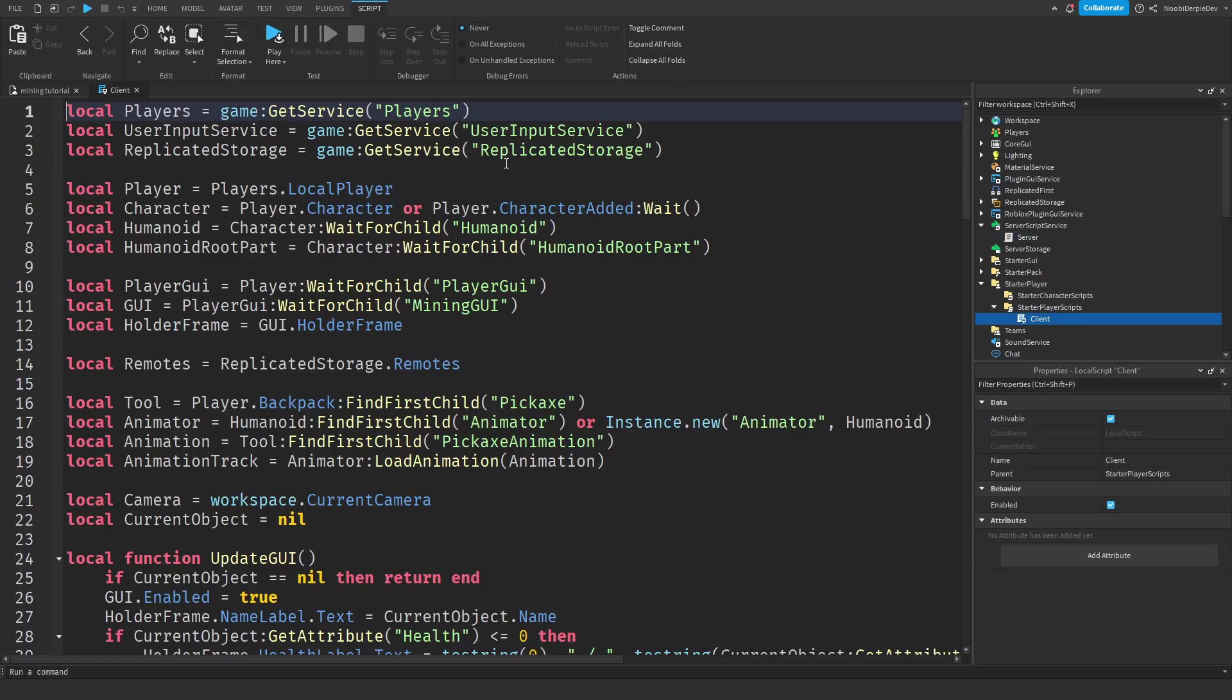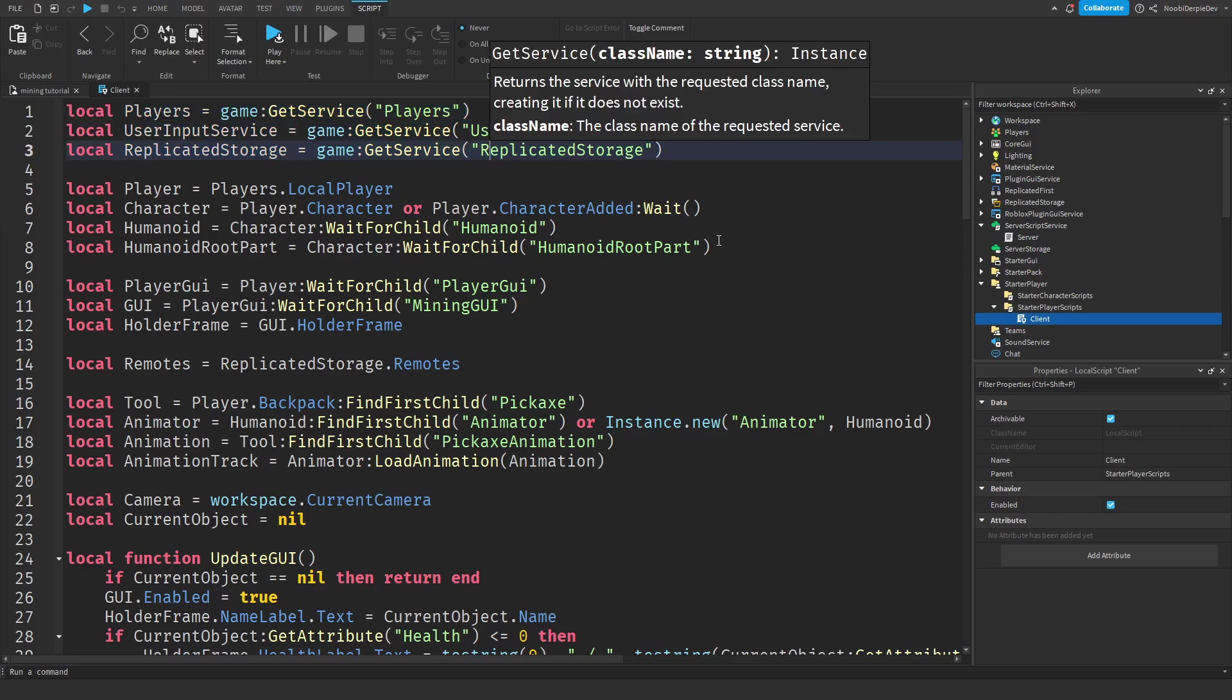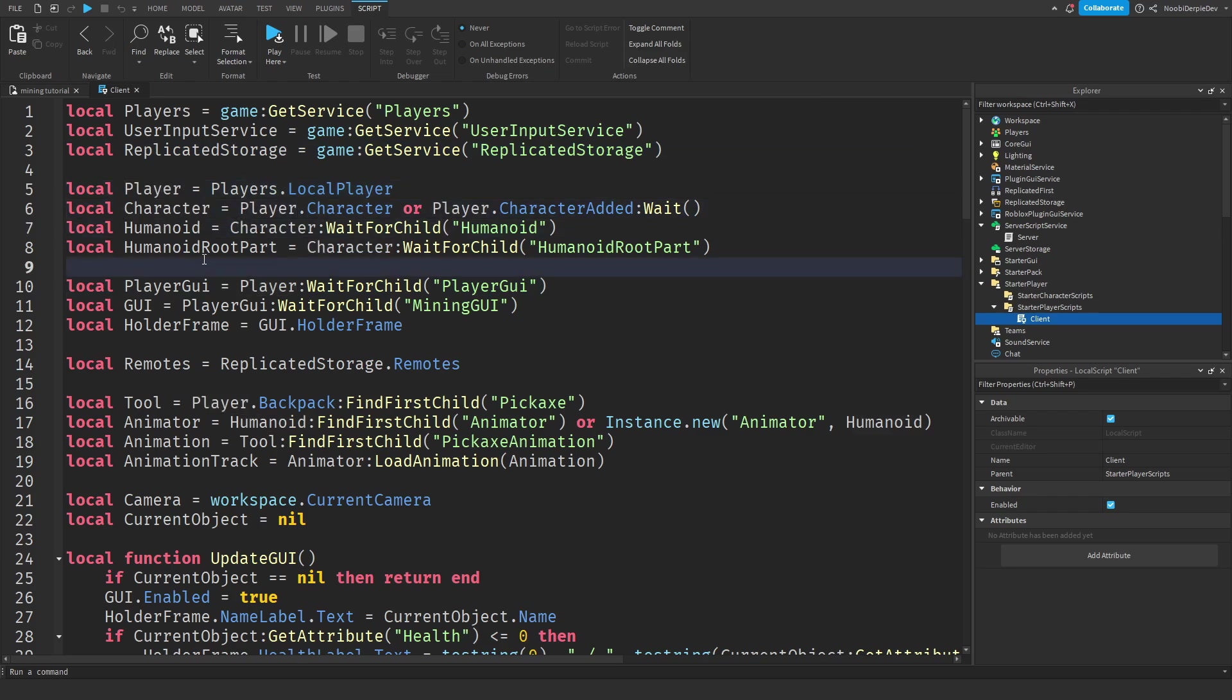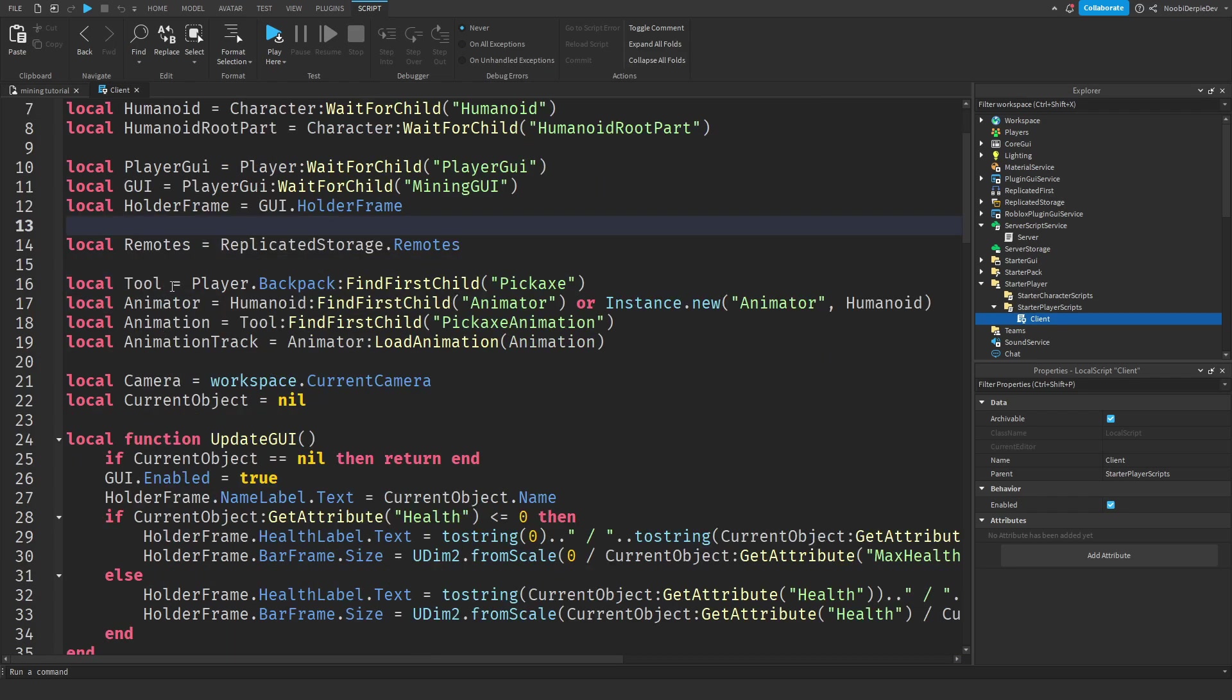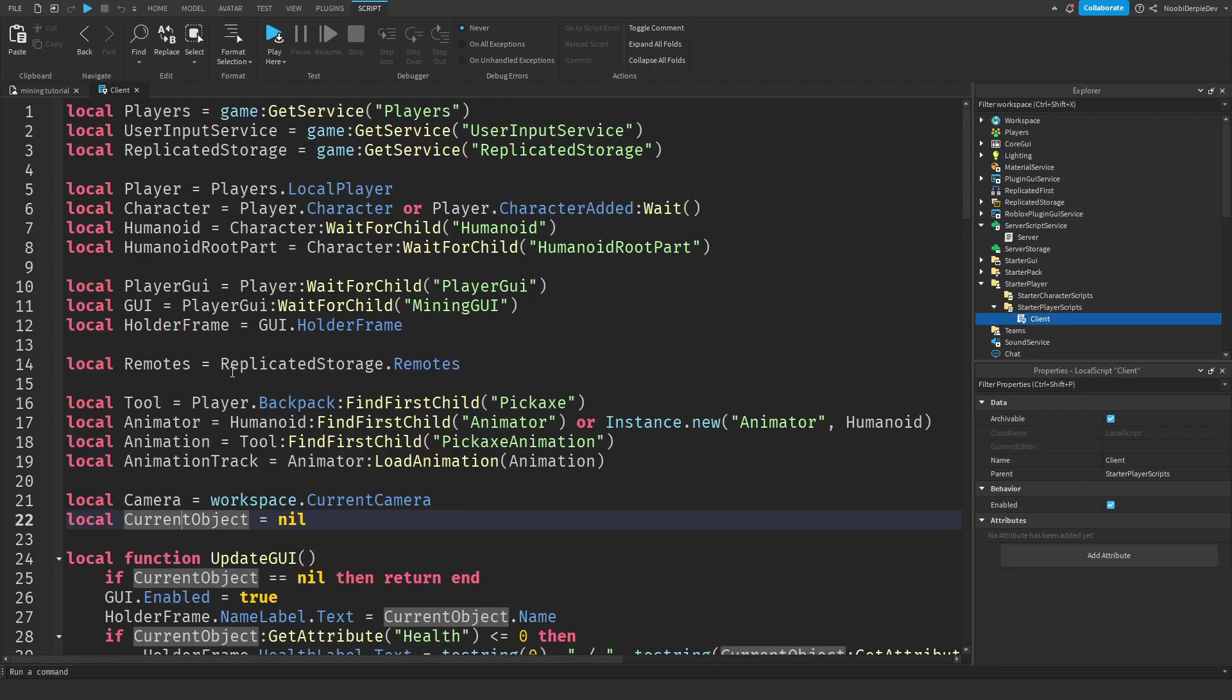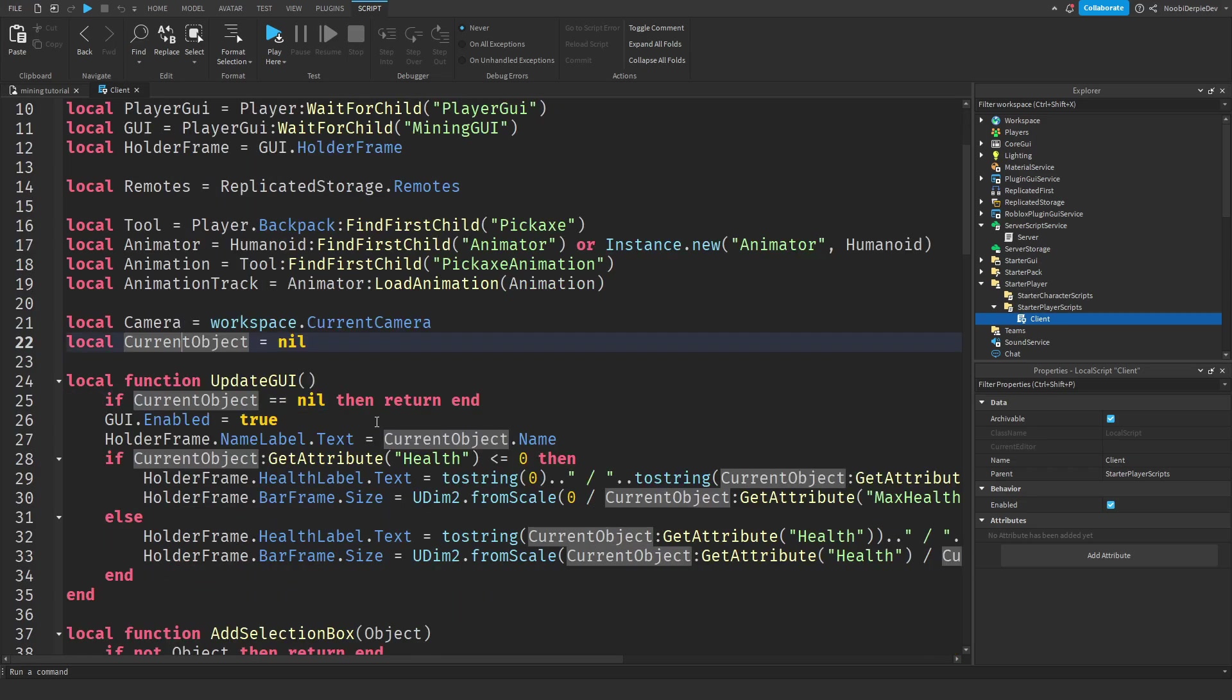In the client script, we're going to need three services: players, user input service, and replicated storage. We're getting the player, the character, the humanoid, the humanoid root part, the player GUI, the GUI, the holder frame, remotes, tool, animator, animation, animation track, camera, and current object. That was a lot of variables, but they are very self-explanatory.